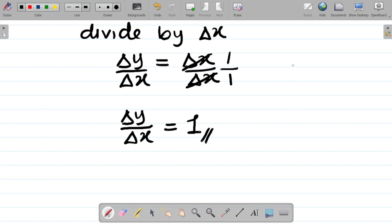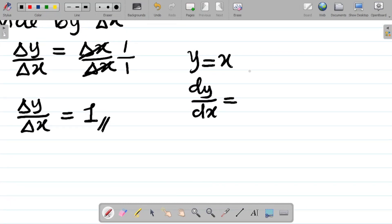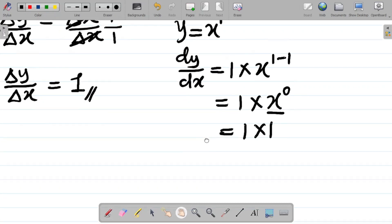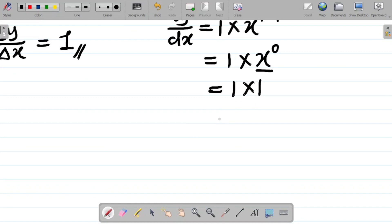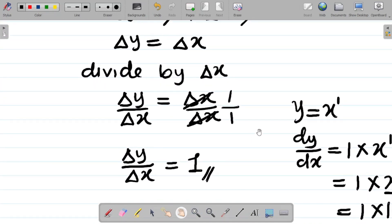To confirm: if y equals x, using the general method, dy over dx equals 1 times x to the power 1 minus 1, which is 1 times x to the power 0, which equals 1. So we have the same answer using the general method, which proves that 1 is correct.